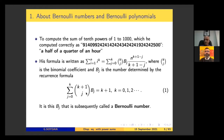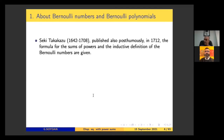Japanese mathematician Seki Takakazu published posthumously in 1712, one year before Bernoulli, the formula for the sum of powers and the inductive definition of the Bernoulli numbers. His formula and definition are completely the same as Bernoulli's.